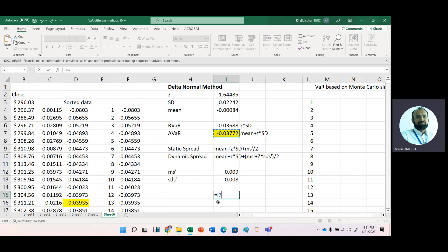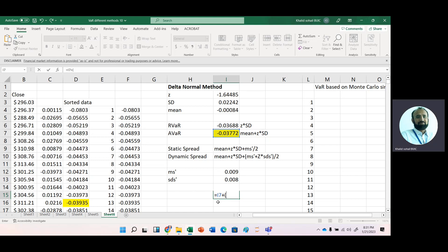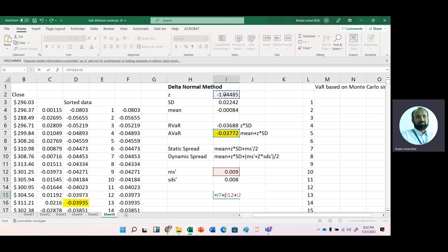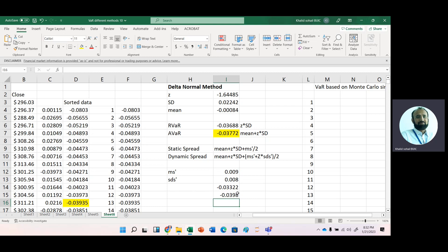For dynamic spread, we again take the same absolute VaR and add the average volatility plus the z-value multiplied by the volatility in spread, all divided by two. You can see that this result is somewhat higher — minus 0.0398.